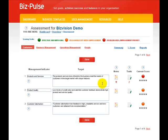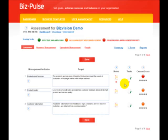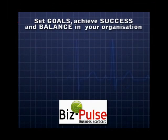Notes and tasks are a very important and powerful part of your BizPulse system.